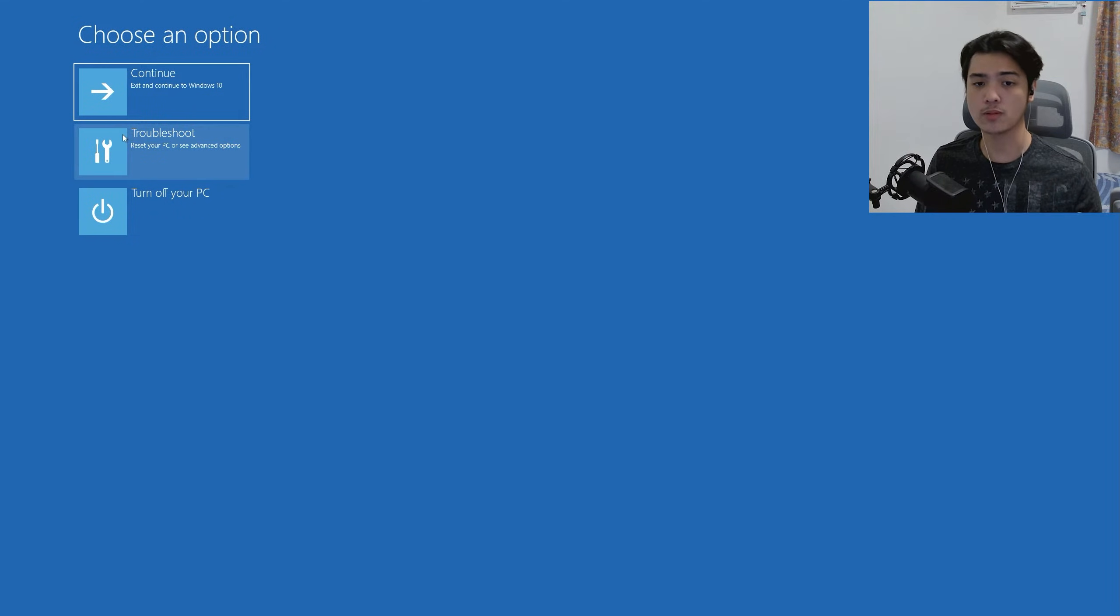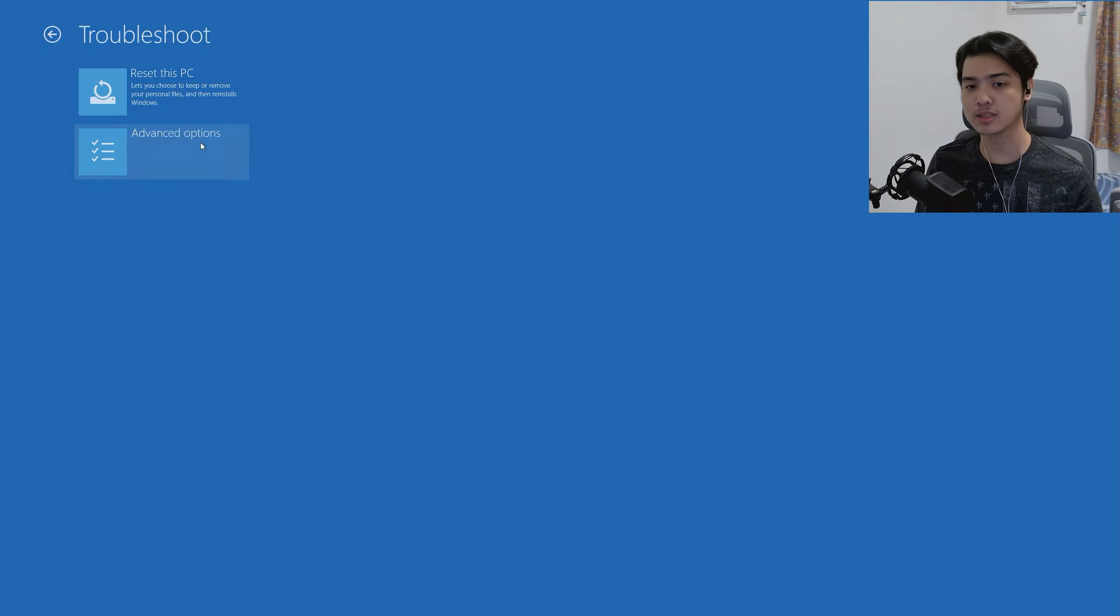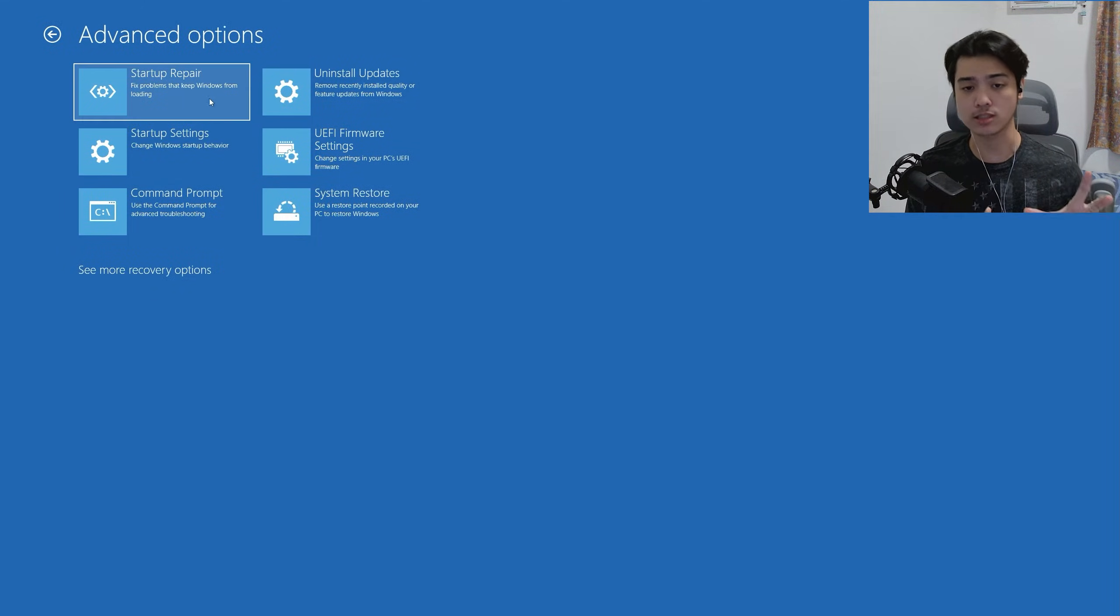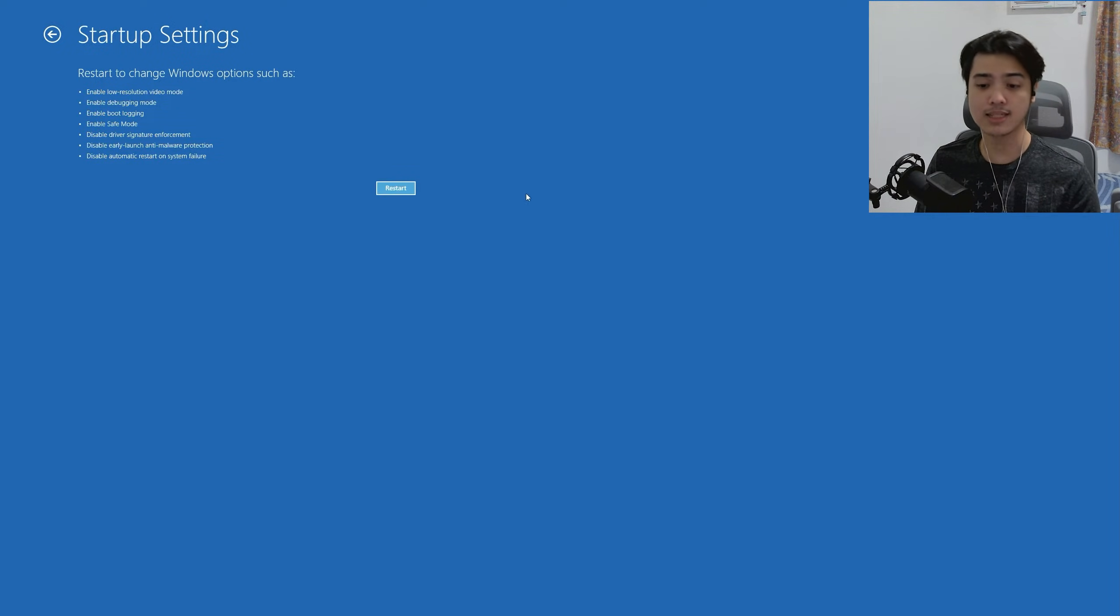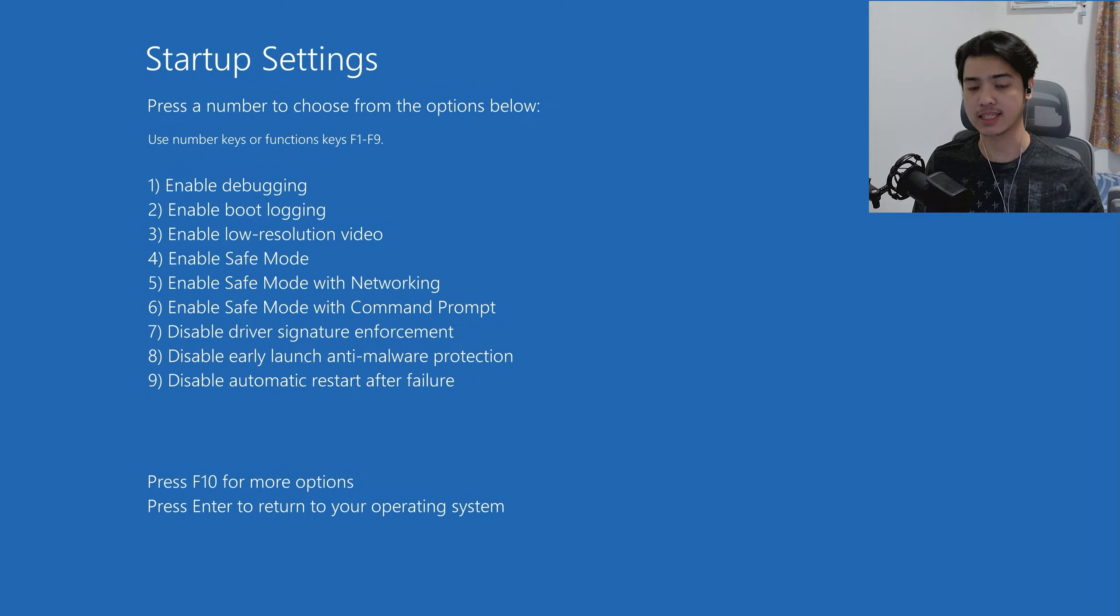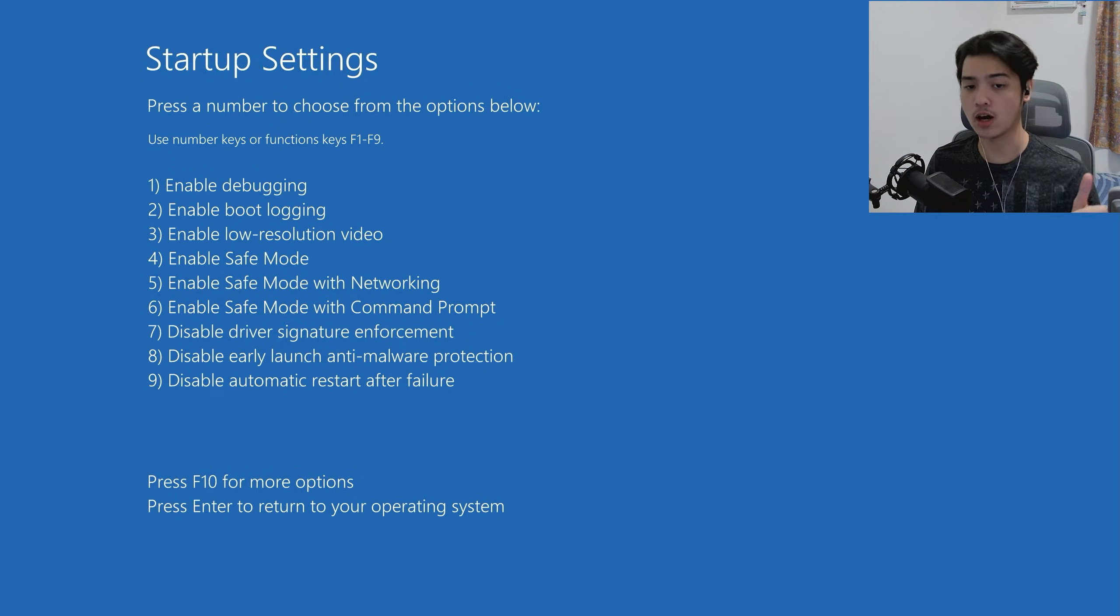Now your PC will restart and this is going to pop up: Troubleshoot, Advanced Options. And now I want you to head over to the Startup Settings. From Startup Settings, just press on Restart. Your PC will restart once again, and then this thing would pop up—the Startup Settings.